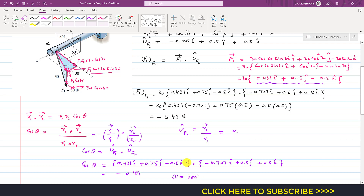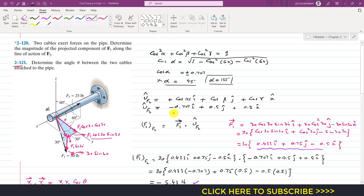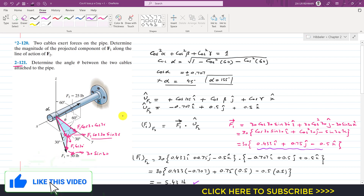So the angle between the two cables is 100 degrees. The magnitude of F1 along the line of action of F2 is 5.43 pounds, and both cables make a 100-degree angle with each other. This is the solution to these two problems. I hope you understood how to find the projection of one force along another. Kindly subscribe to my channel and like this video if you want me to solve more problems from Engineering Statics by Hibbeler 14th Edition.